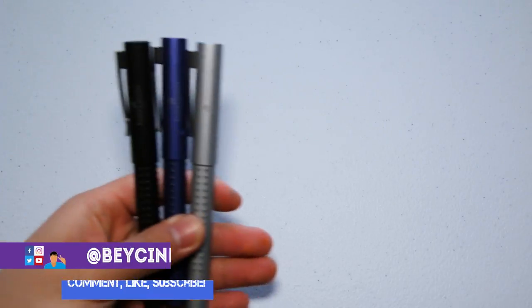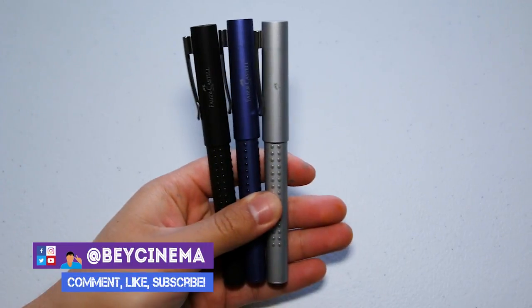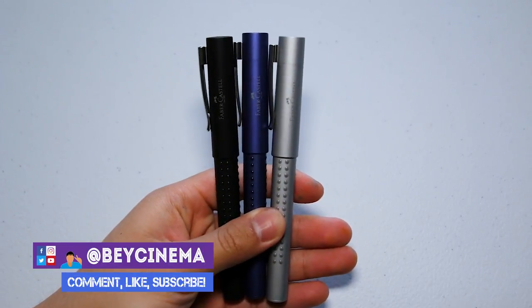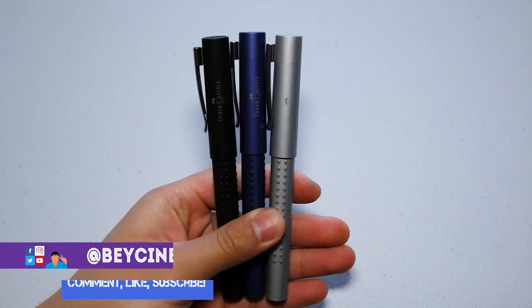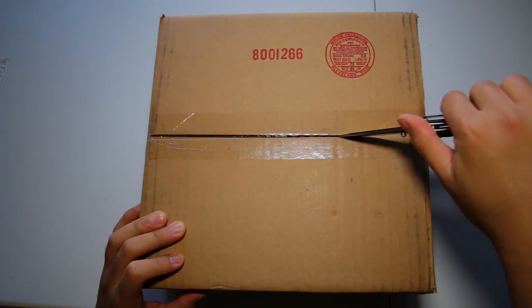Hey it's Bae and today I'm going to be reviewing the Faber-Castell Grip 2011 Fountain Pen. This pen currently goes for about $20.